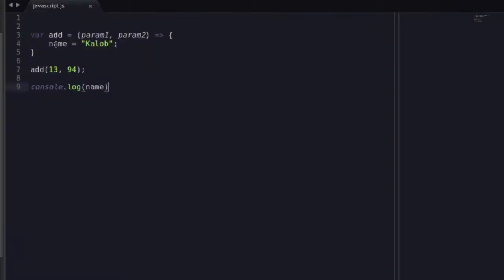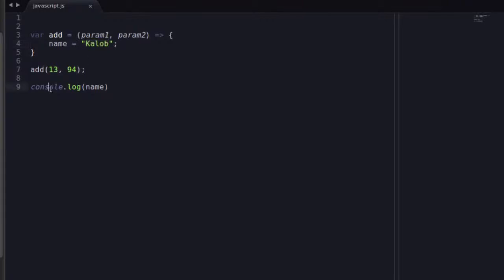So now let's take a look at this. What I wrote there while I was talking was just name. I got rid of the var. I got rid of the const. And I just created a name variable. I gave it the value of Caleb. And I was able to access that outside of the function.